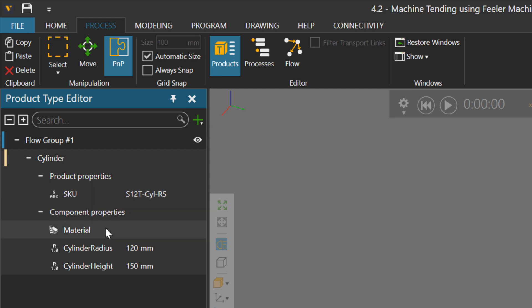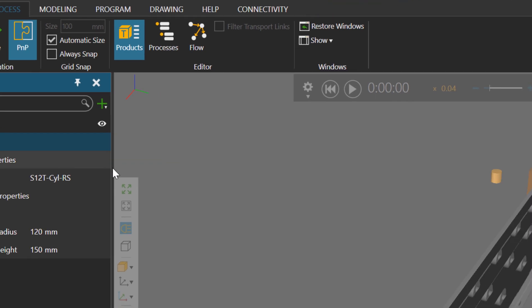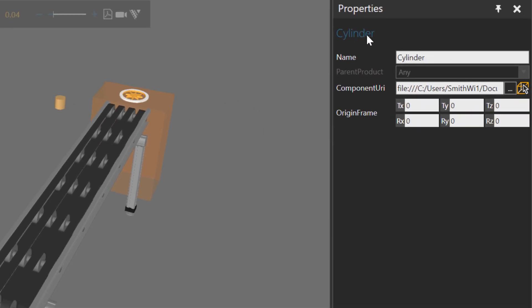Now the components can either be in the 3D world or loaded from your file system. For example, if I select the cylinder product type, go to the properties panel here, notice it has a component URI property. Now this can point to a component in your file system or a component in the 3D world. It just so happens that the component I'm using is here in the 3D world.